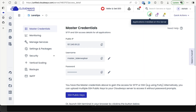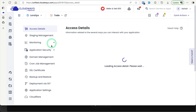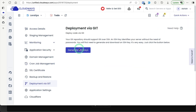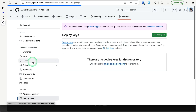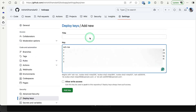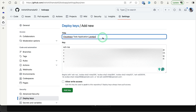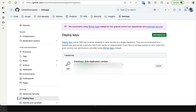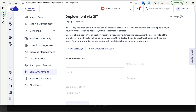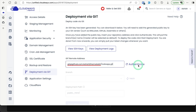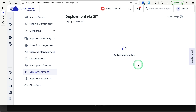In Cloudways, go to the application and then 'Deployment via Git'. Generate an SSH key here, view it, and copy it. Then go to GitHub Settings > Deploy Keys, add a new deploy key, paste the key, and give it a title. Cloudways only needs read access so we don't need write access. Click 'Add Key' and provide your password. Now copy the GitHub repository URL from the Code section.